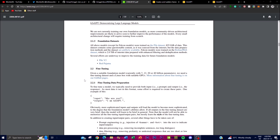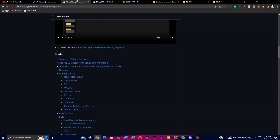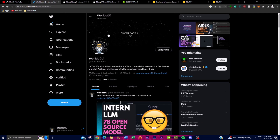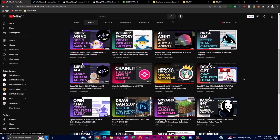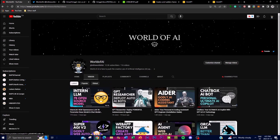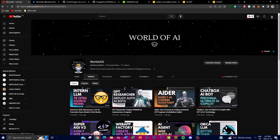Overall, H2O GPT is an amazing framework that is flexible for working with different types of LLMs, fine-tuning them, and building document question answering systems. It's fully open source and free, so I definitely recommend checking out all the links posted in the description below to get more familiarized with this application. Thank you guys so much for watching — subscribe, turn on the notification bell, like the video, and I'll see you guys shortly. Peace out!